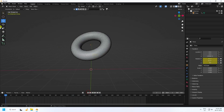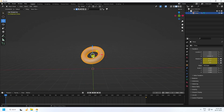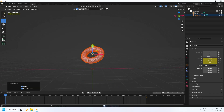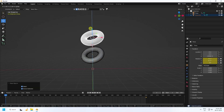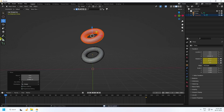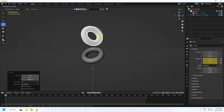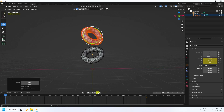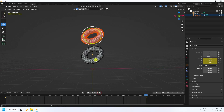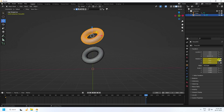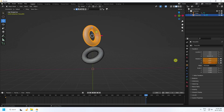Next, I apply more torus objects. Select this one, duplicate with Ctrl+C and V, move it up, and change the rotation randomly. Go to the last frame and change the rotation on this torus as well.